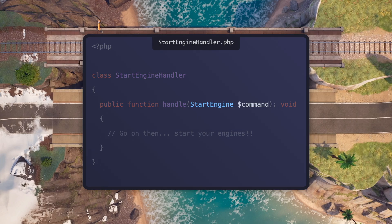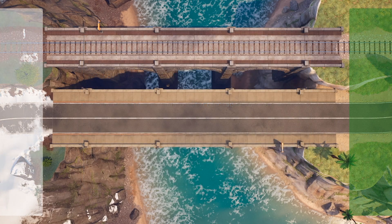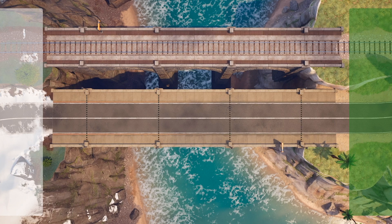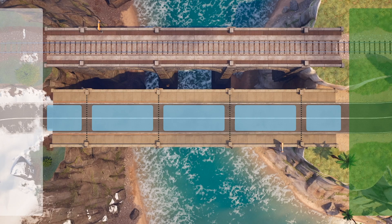You may be wondering how the start engine command reaches the handler. If we look again at our bridge, we can see another characteristic shared with a command bus: segments. Segments of a bridge form a continuous pathway for a vehicle. Likewise, middleware within a command bus forms a pipeline for messages. A vehicle crosses a bridge encountering segment after segment in a specific order. A message passes through a command bus and encounters middleware, which are also in a predefined and specific sequence.